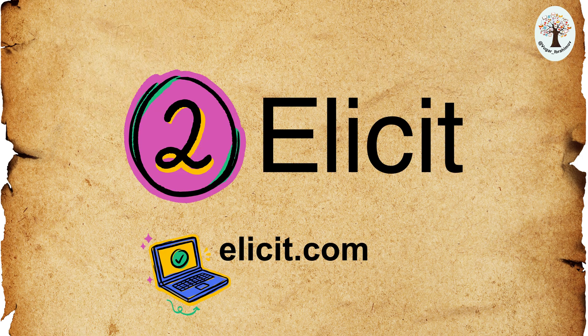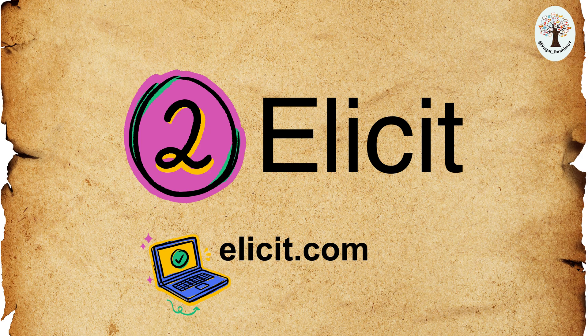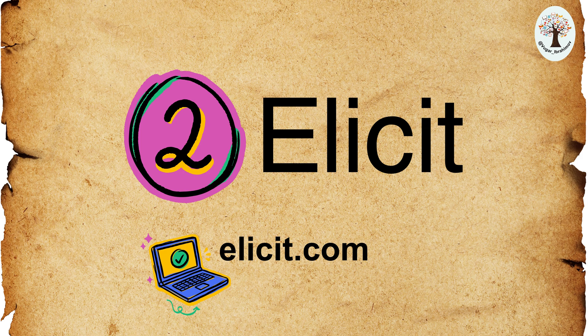Second, Illicit. Illicit helps you find relevant articles and concepts and also allows you to analyze papers. It's a comprehensive tool for academic research.